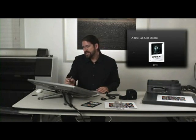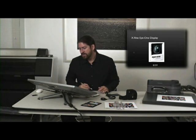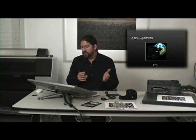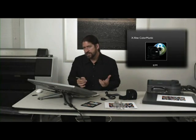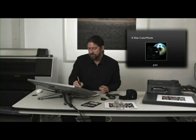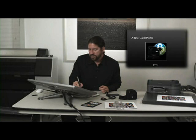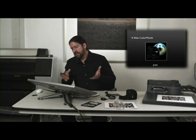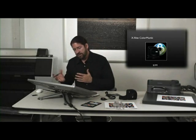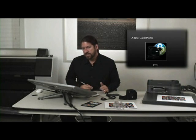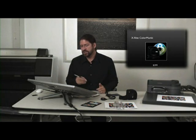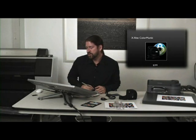A device like this X-Rite i1 display is really a colorimeter only for monitors. It doesn't contain a light source. So the rest of their product line here, Color Monkey and on, the ones that I'm highlighting here, do contain light sources and they can read printed patches.